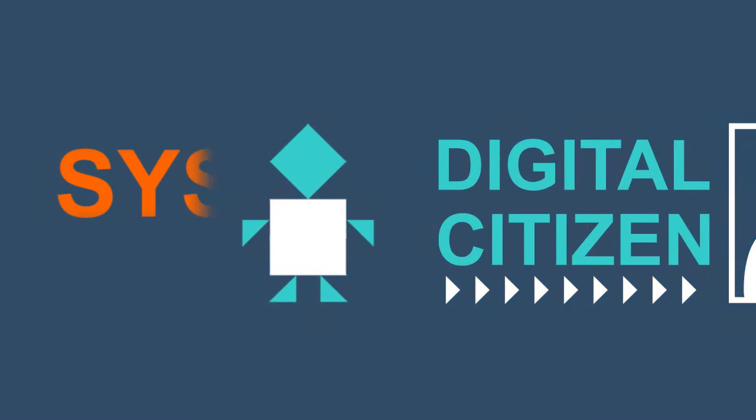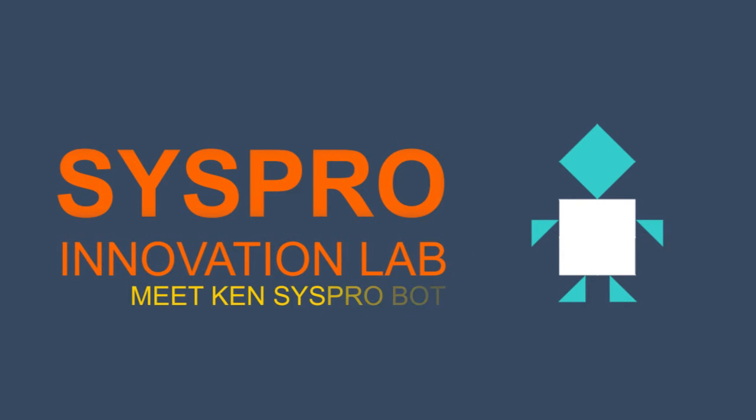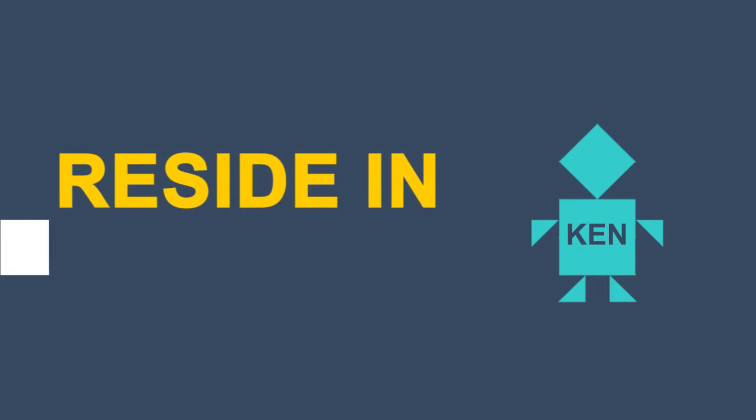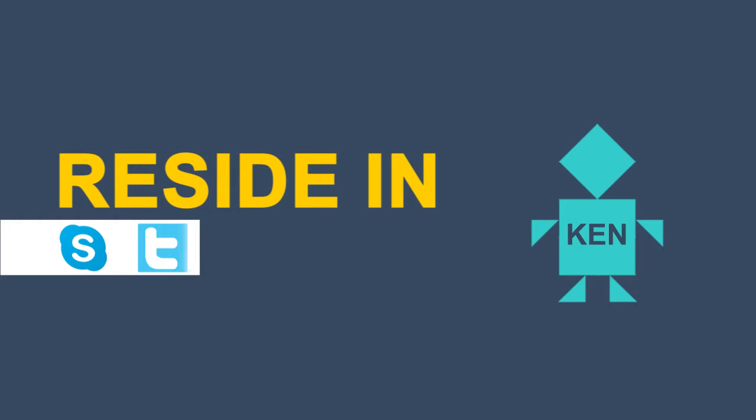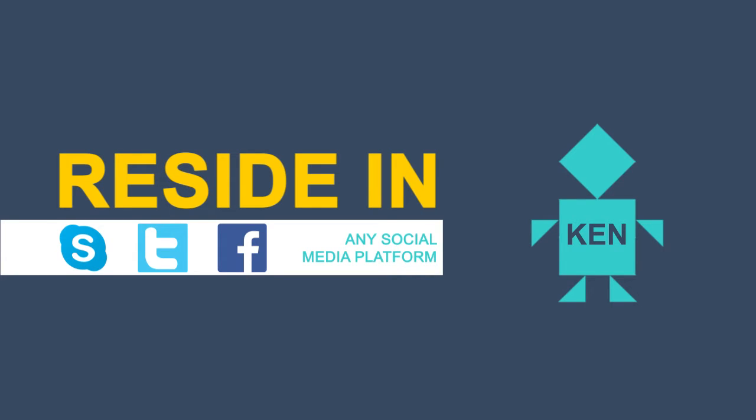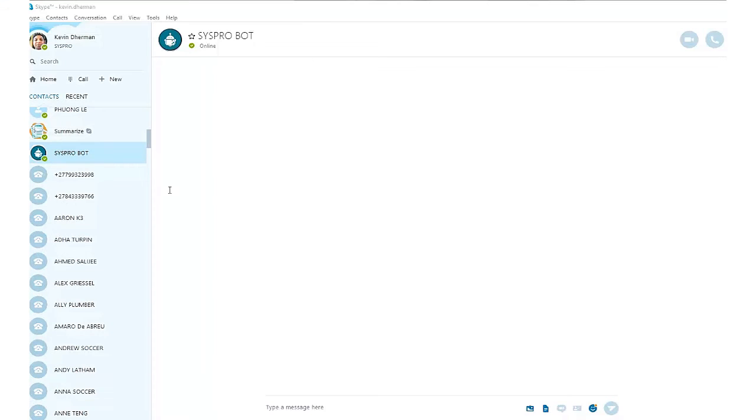SysPro in the innovation lab has come up with something called a SysPro bot. The SysPro bot can actually reside in Skype, Twitter, Facebook, and pretty much almost any social media platform, giving the user the ability to choose the platform that he would like to interact with the ERP application.